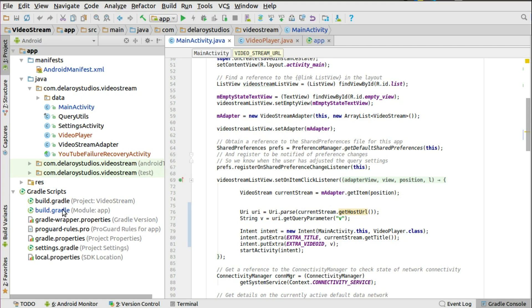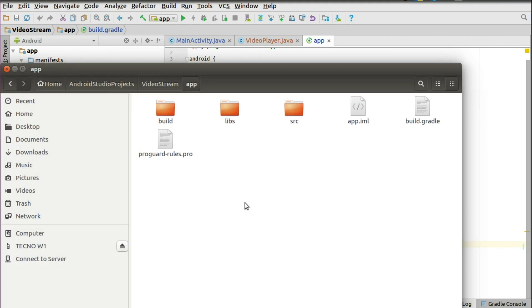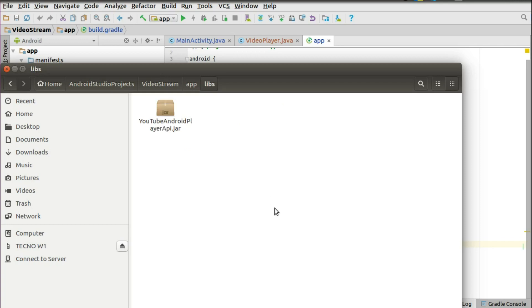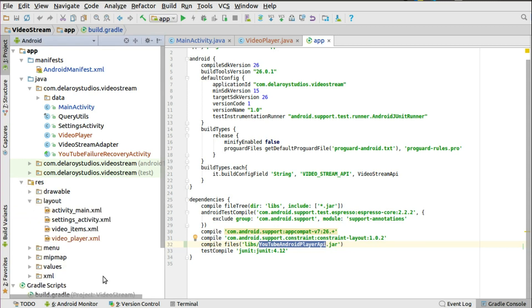In the build.gradle, very importantly, you need to include the YouTube Android Player API. It's a JAR file you have to include in the dependencies manually. Copy the JAR file — it's like a zip file — and place it in the 'libs' folder of your application directory. You can see it right there: 'YouTubeAndroidPlayerApi'. Then include a line in the dependencies: compile files pointing to 'libs/YouTubeAndroidPlayerApi.jar'. Sync Gradle and you're ready to use the methods from that library.